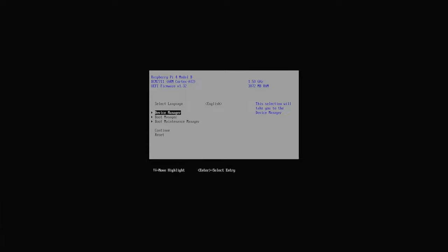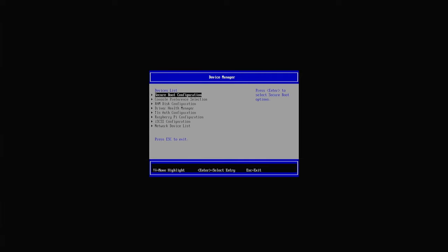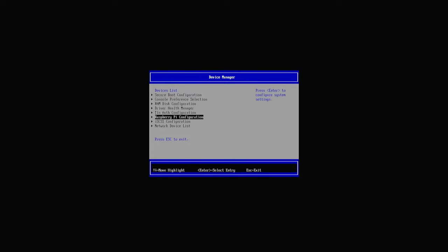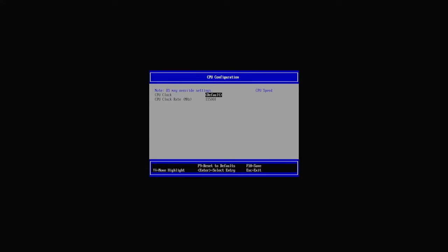Now first we need to select the device manager. Select Raspberry Pi configuration. Put the CPU clock to max.